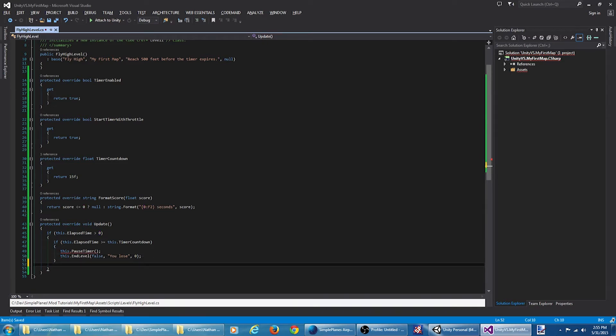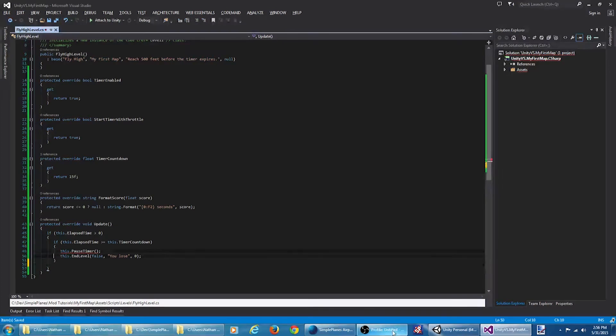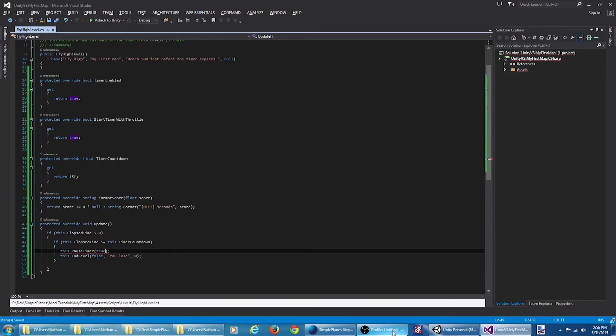Now we need to check to see if the user won. First of all, we need to pass the value of true to this pause to indicate that we are pausing the timer.